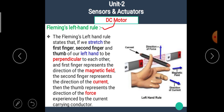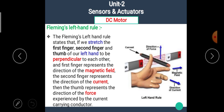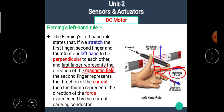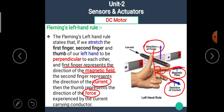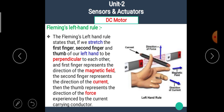Now, what is Fleming's left-hand rule? The Fleming's left-hand rule states that if we stretch the first finger, second finger, and the thumb of the left hand to be mutually perpendicular to each other, then the first finger represents the direction of the magnetic field, the second finger represents the direction of current, and the thumb represents the direction of force experienced by the current-carrying conductor.